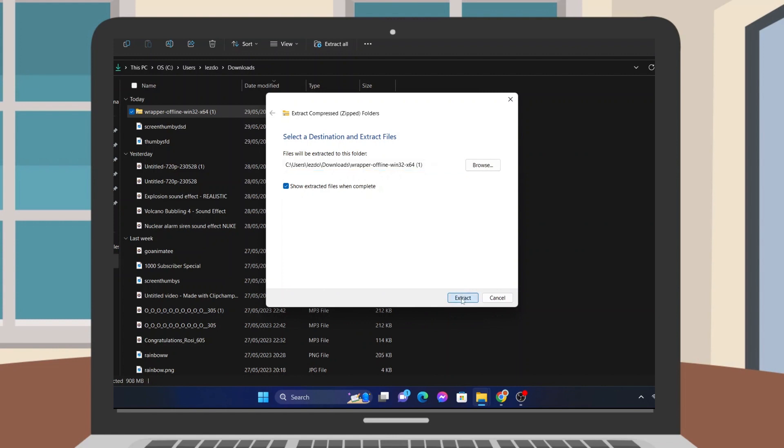This may take even longer than the download so you should be patient. Because I'm not very patient, I'll just use Vion Logic again.